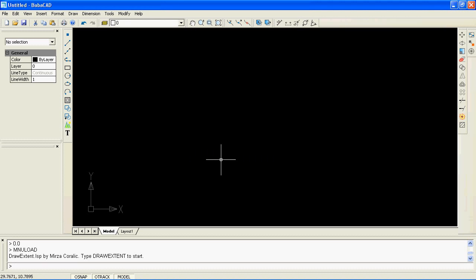Today we will learn how to enter polar coordinates using the command window, and how to prepare a layout for plot and scale.